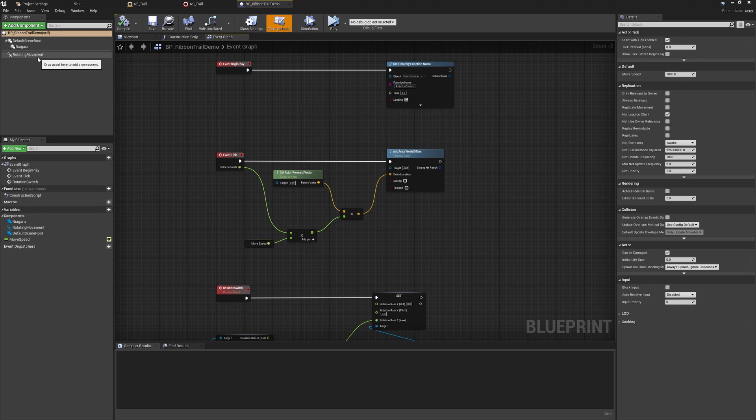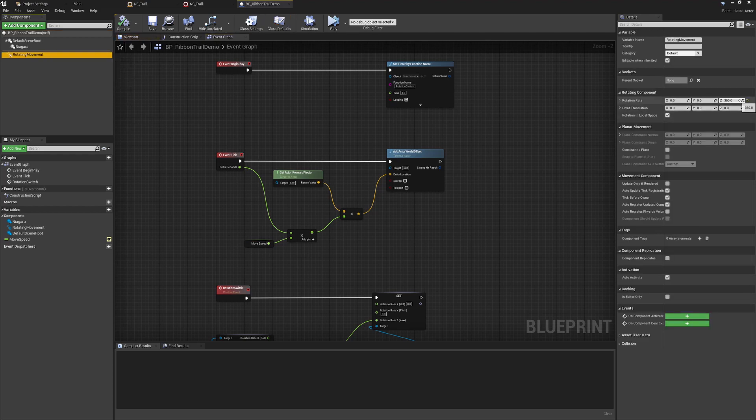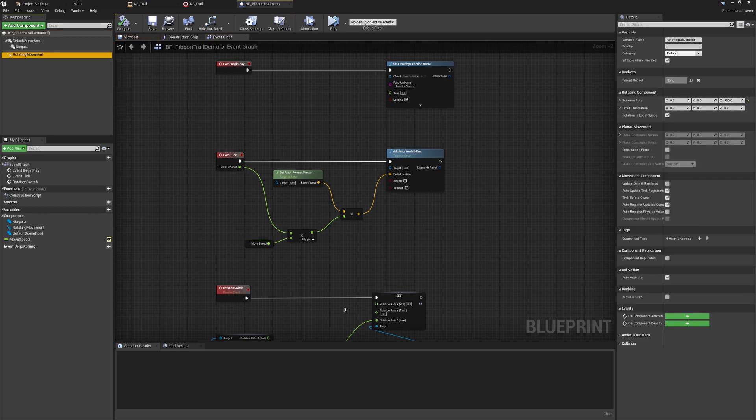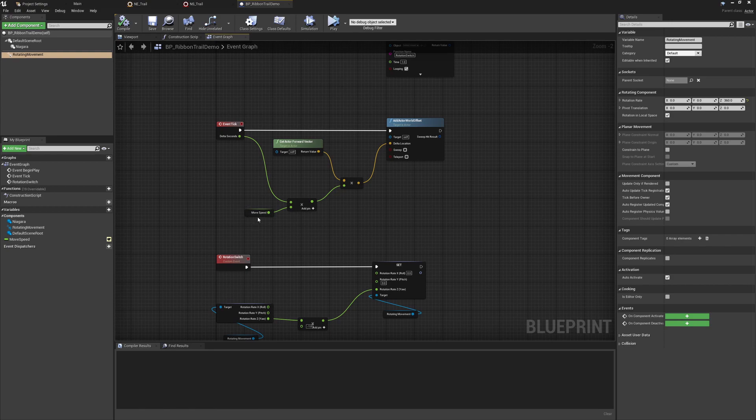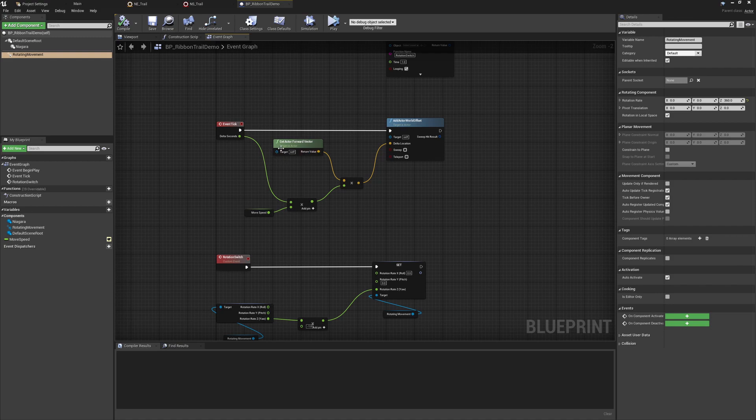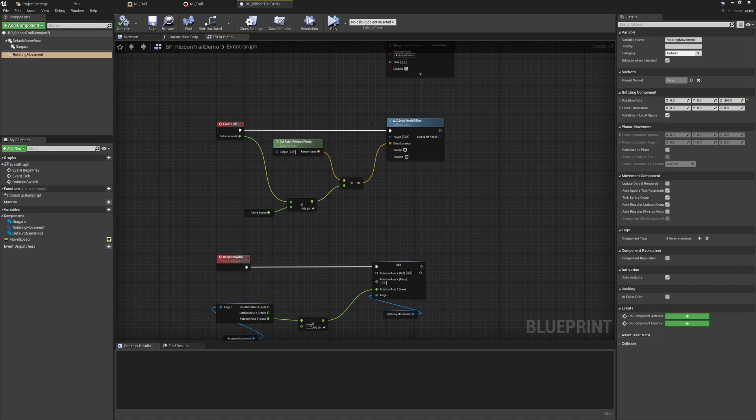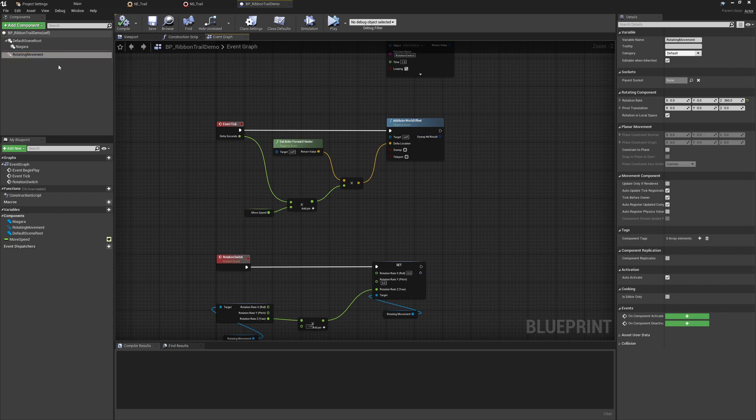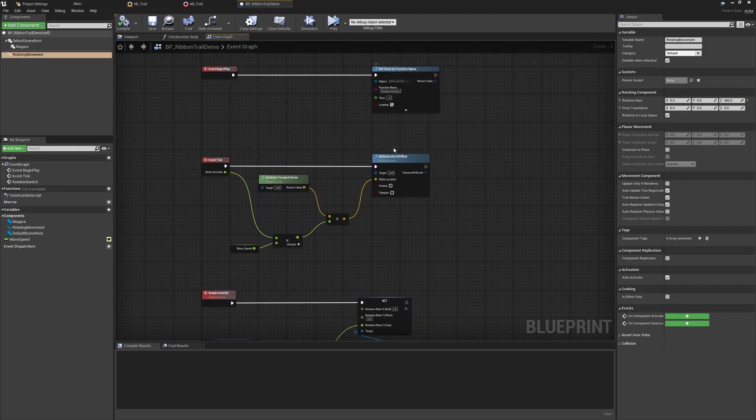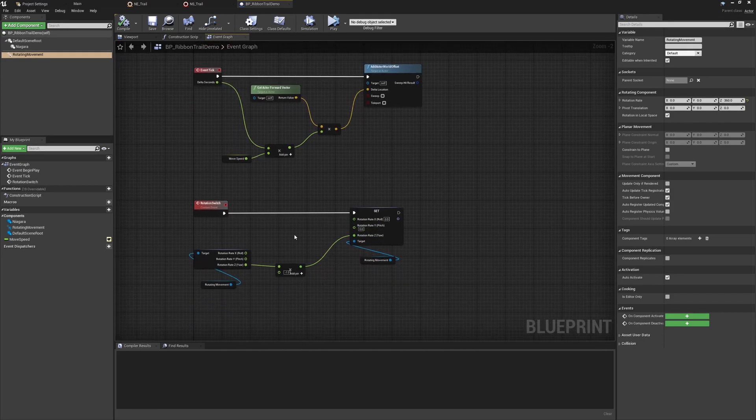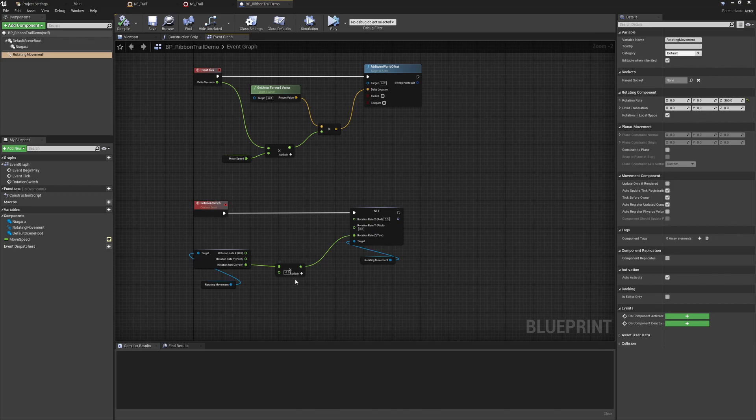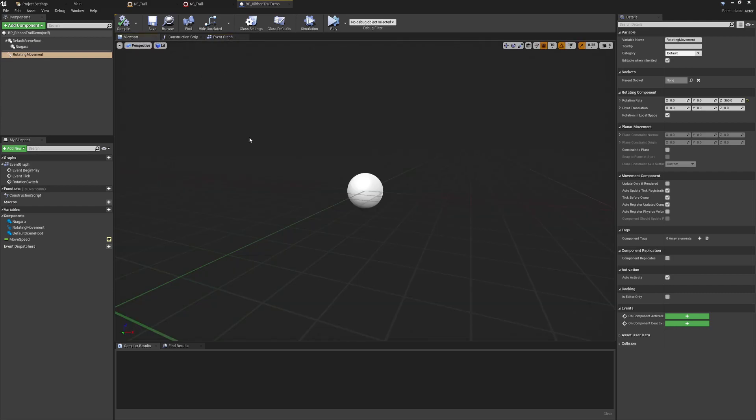So we have a rotating movement component, I've set this to rotate at 360 on the Z. I have the event tick driving just constant forward movement based on a movement speed that I've made public multiplied by delta seconds for frame rate independence and we've set this to be moving on the forward vector of the actor so we're adding an actor world offset in the forward direction of course that's being changed by the rotating movement. And then on begin play I have a timer which is calling this rotation switch every second looping and that is just taking the current rotation so this 360 and multiplying it by minus one so we're going to keep flipping the direction in which is rotating.